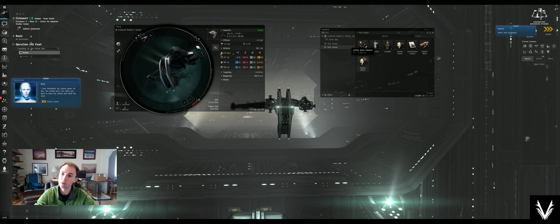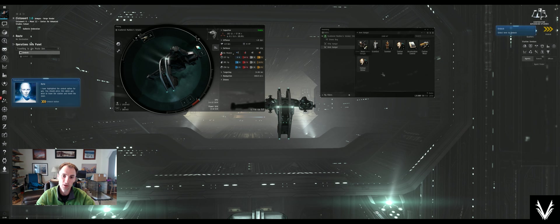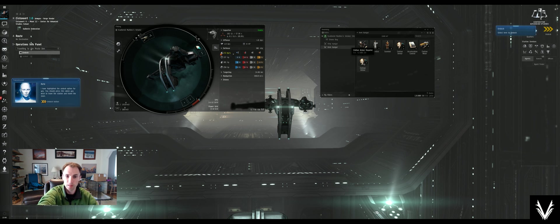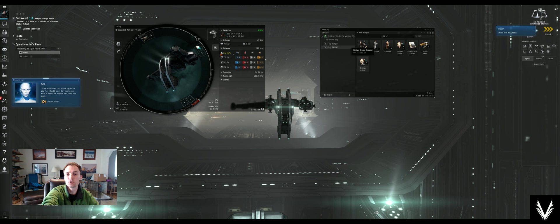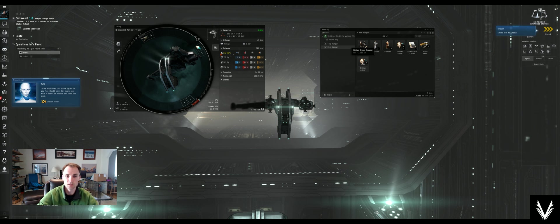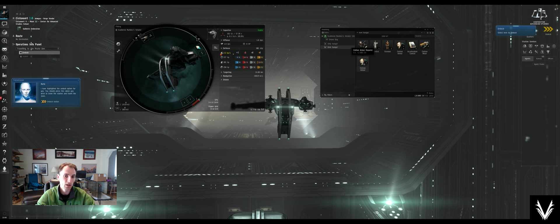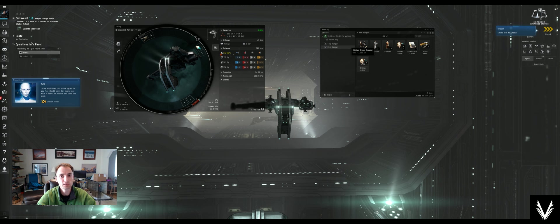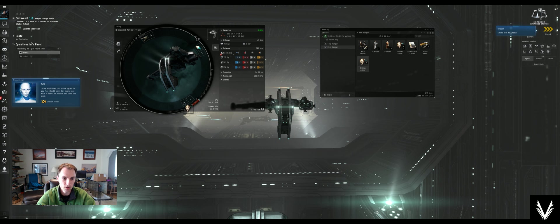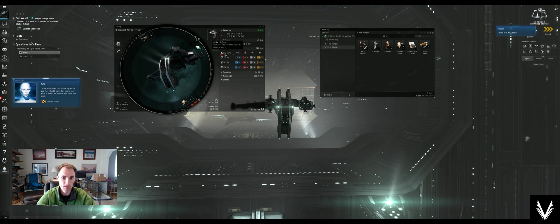But if we put an armor repairer on there, when we hover our mouse over this, you can see that the number changes in the estimated defense. By putting this on our ship, we will get 2.5 hit points per second repaired on our armor. Just drop that in there, and there we go.